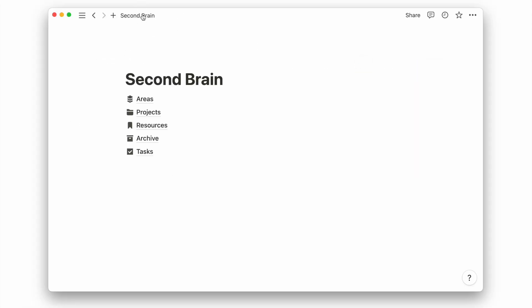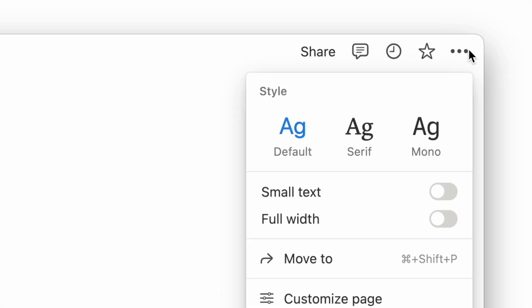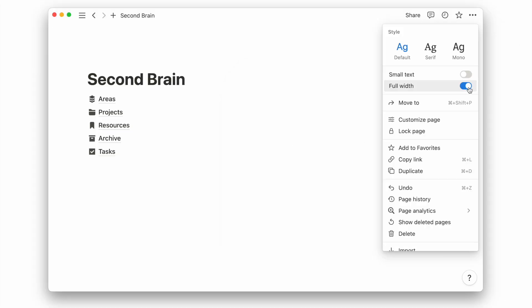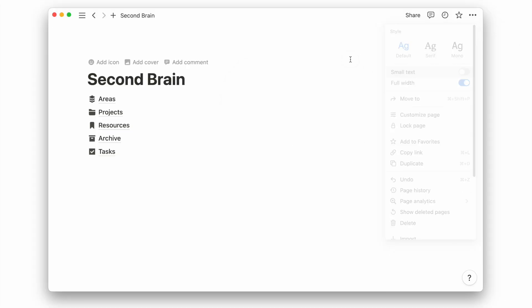Moving on, we want to create an all-in-one view for this PARA setup. The idea of this page is to have an overview of everything on a single page, so you do not need to go into the different pages to access your tasks, projects, and resources. I'll first turn this home page into full width and turn it into a two-column view.